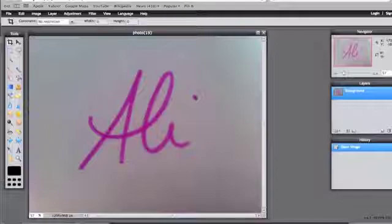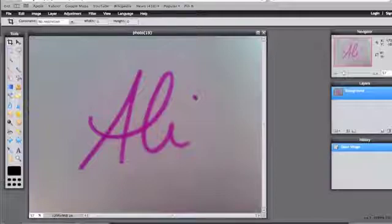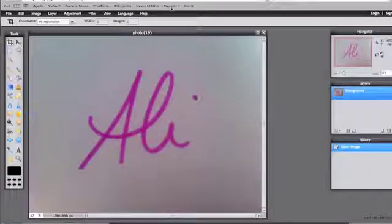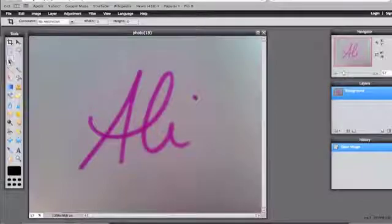You can see that I have mine open here. Once you have that done, this is only if you want to eliminate the background of your signature. What I'm going to do over on the left-hand side, you can see this little magic wand here. I'm going to select that.